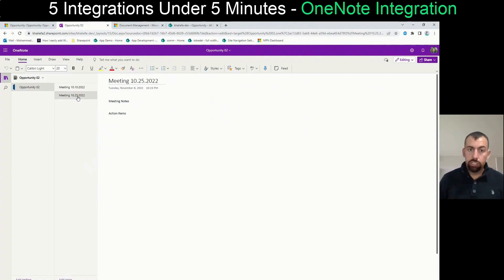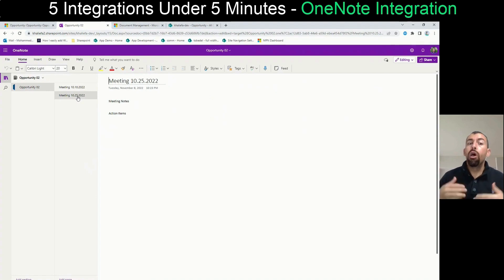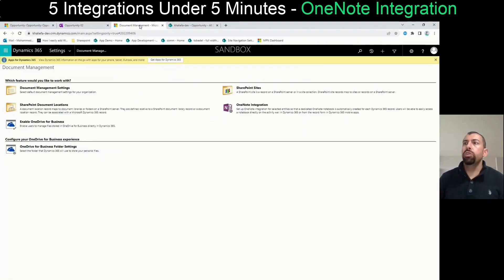If you come to here, congratulations. You have seen how you can configure OneNote under one minute. And you have seen a demo. What happens in the background is like it happens with the SharePoint integration.